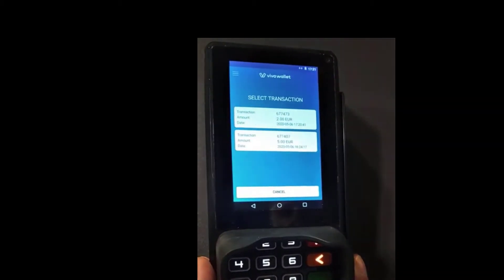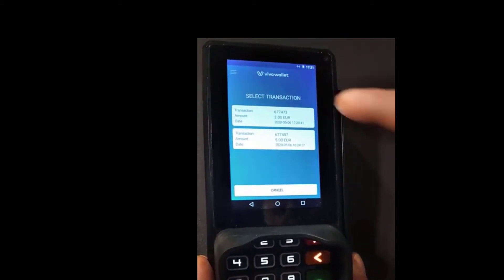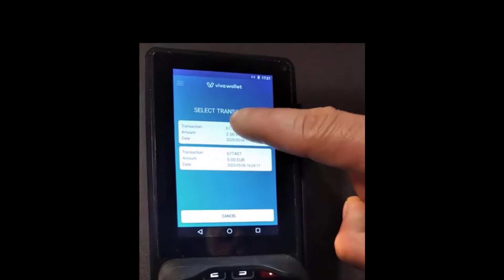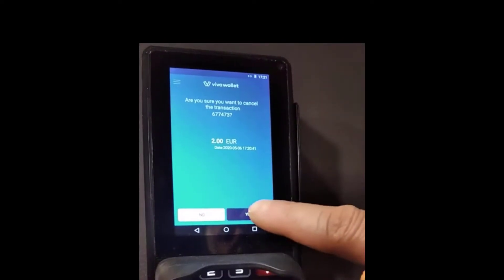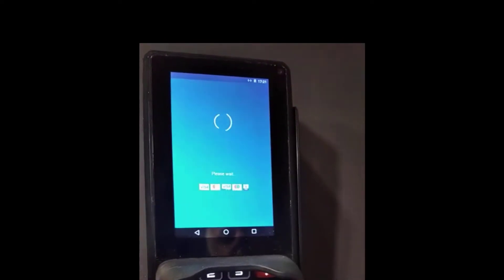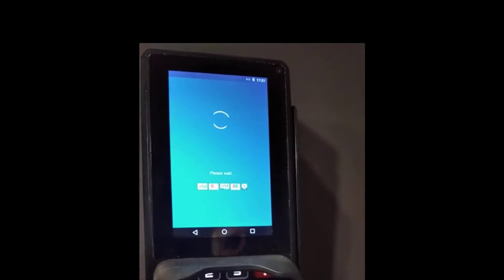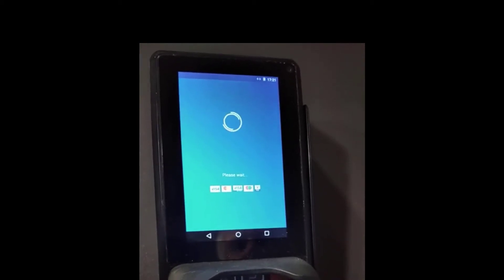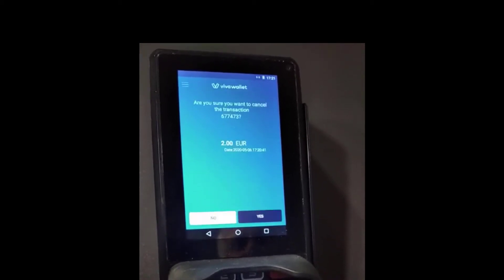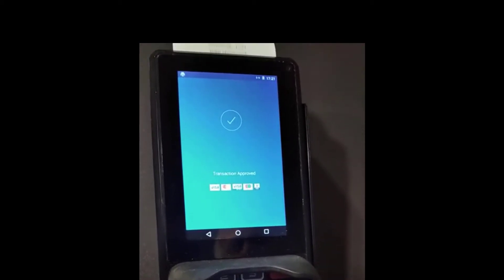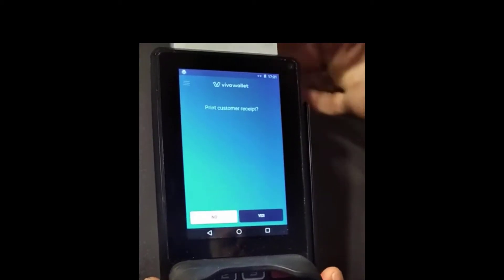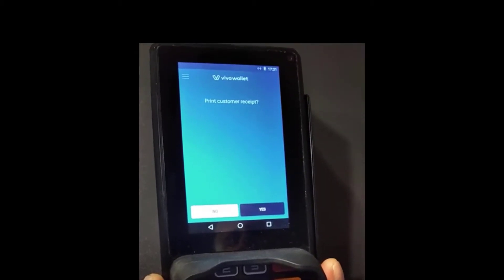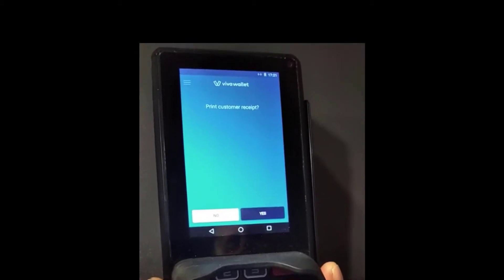The cancellation is being processed. We select the transaction that we want to cancel and select Yes. The cancellation has been approved, and we have the option to print the second receipt again for the customer.